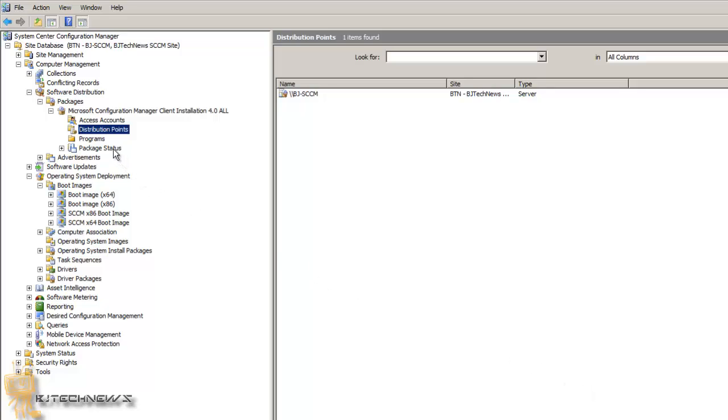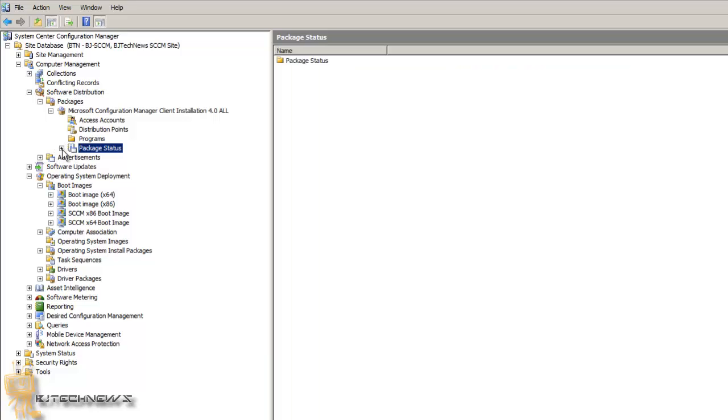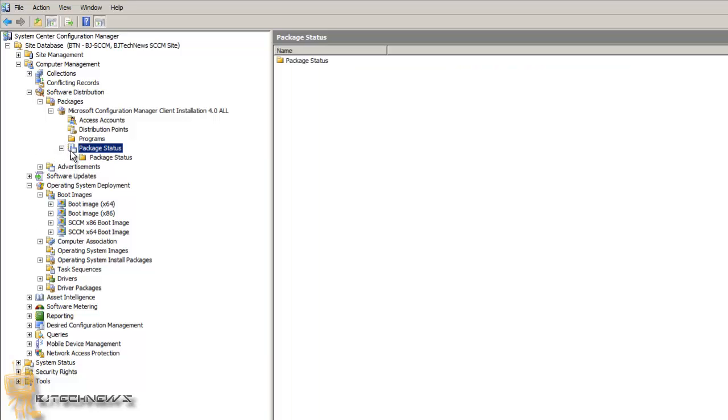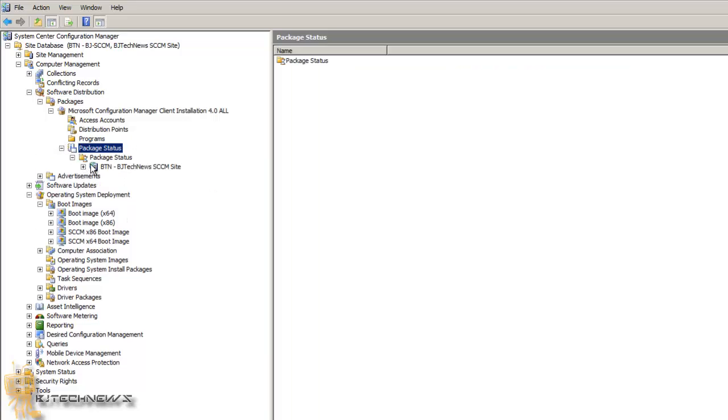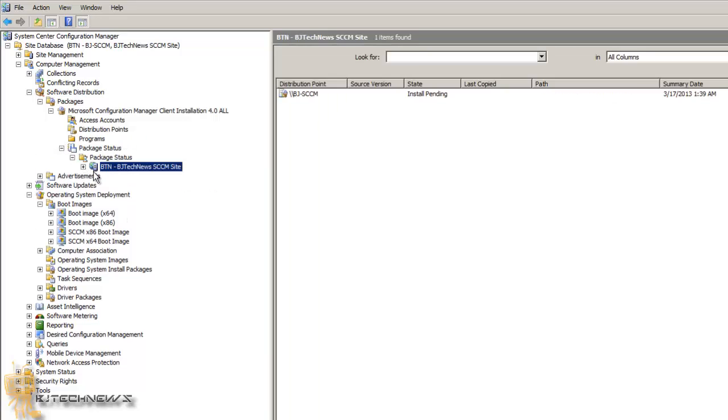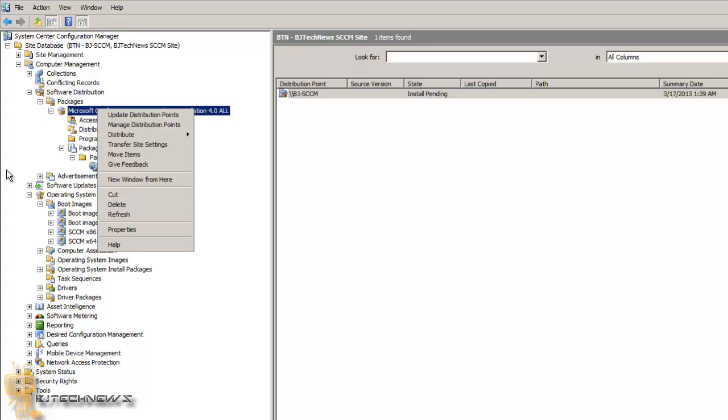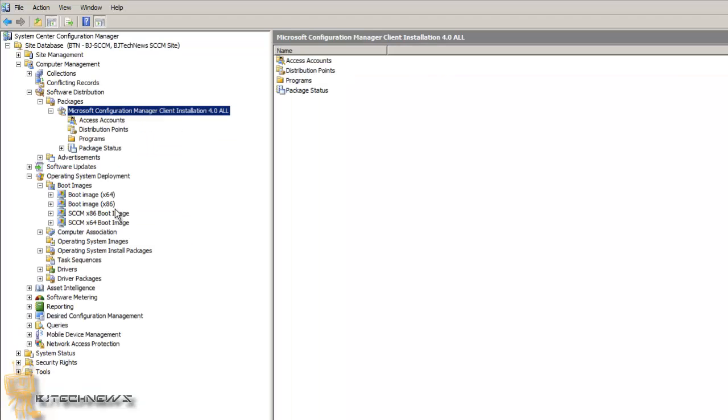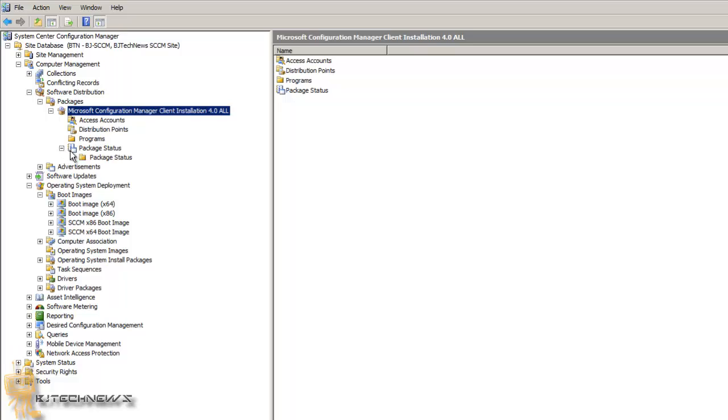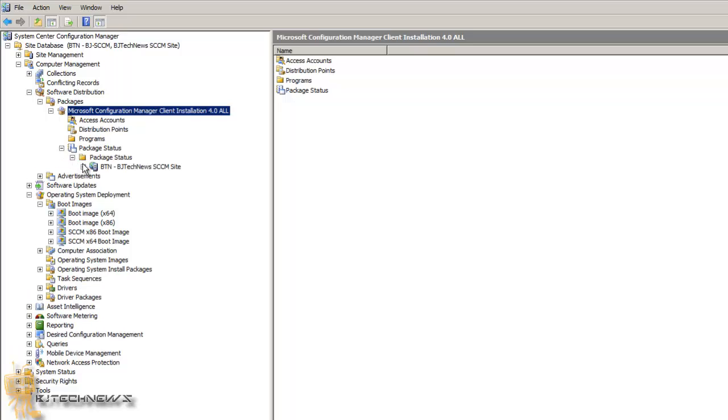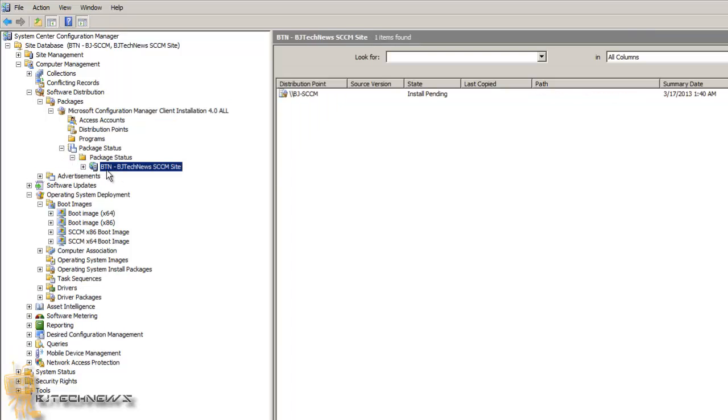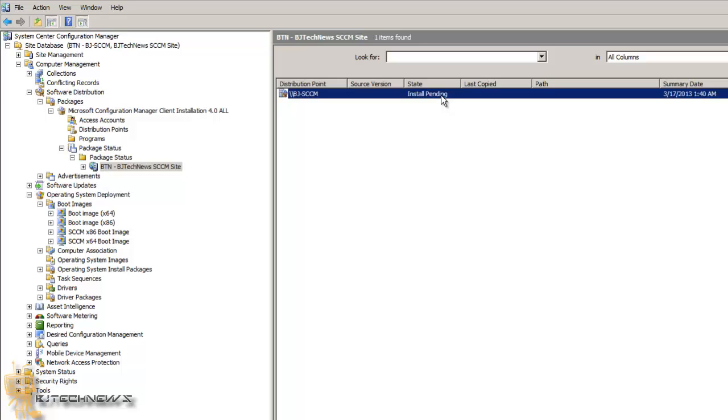If you want to check the status of the package, just go to package status, go in there, and it's still install pending. So it's still doing its magic. I'm going to see if I could right click and refresh it to see if it's still install pending. But most likely it'll take some time and then it's going to say install, then you're good to go.